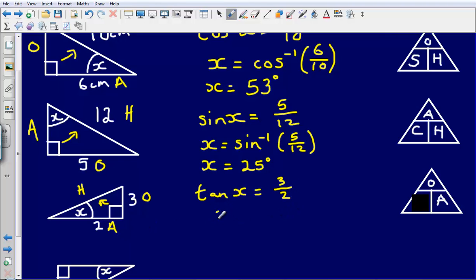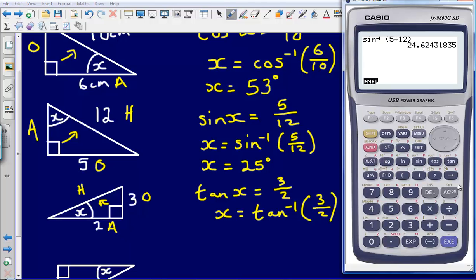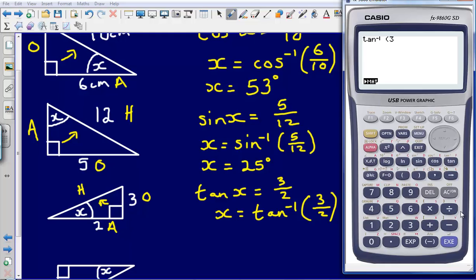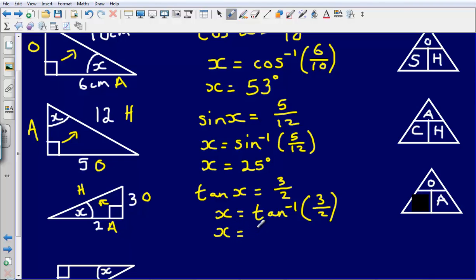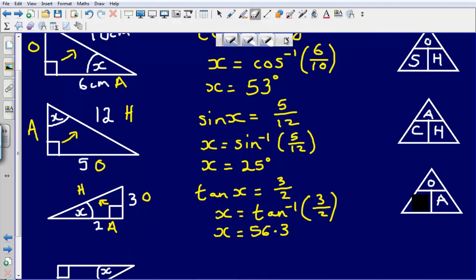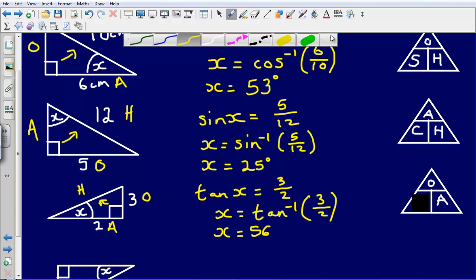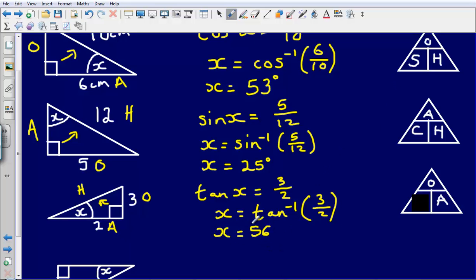So X equals the inverse tan of 3 divided by 2. Let's type that into our calculator — tan to the minus 1 of 3 divided by 2 — and that gives us an angle of 56.3. Because 0.1 of a degree is barely anything, we'll just call that 56 degrees.